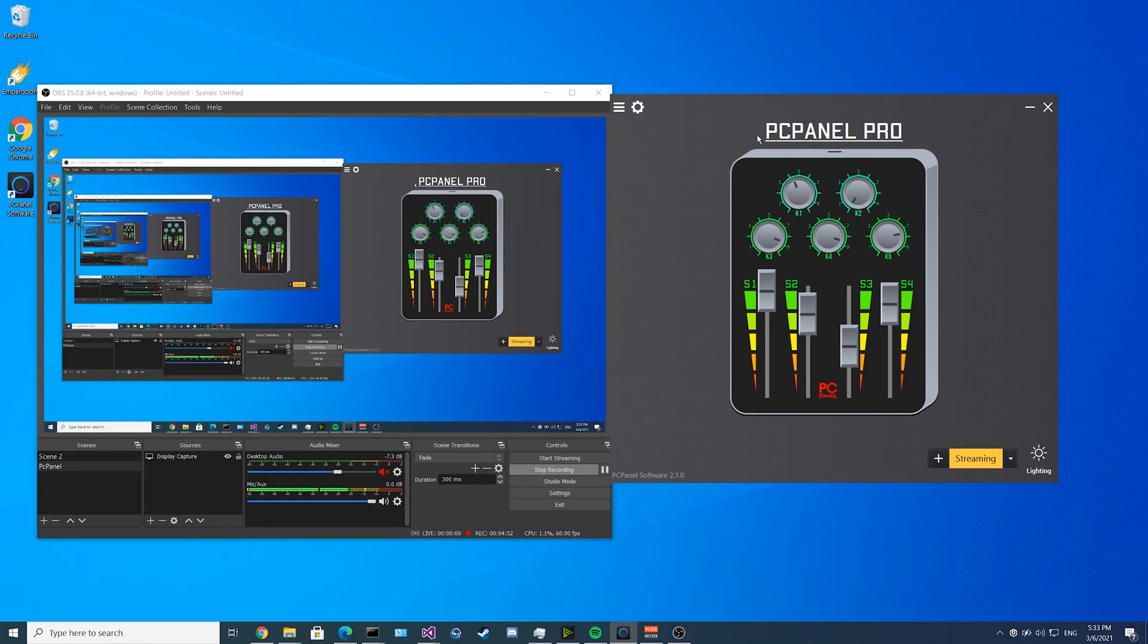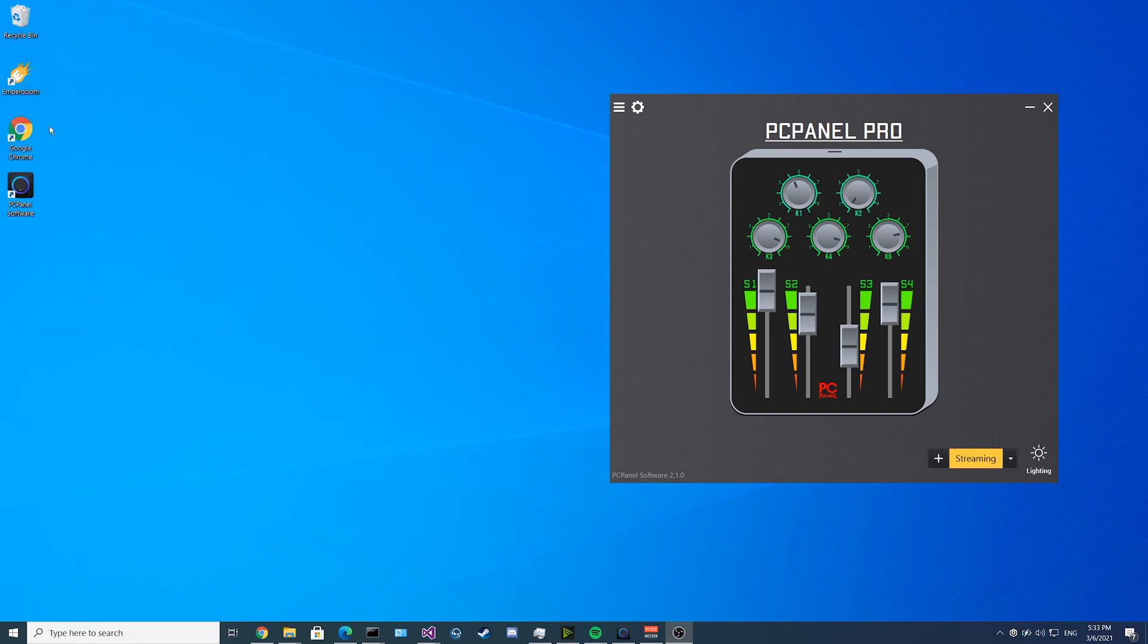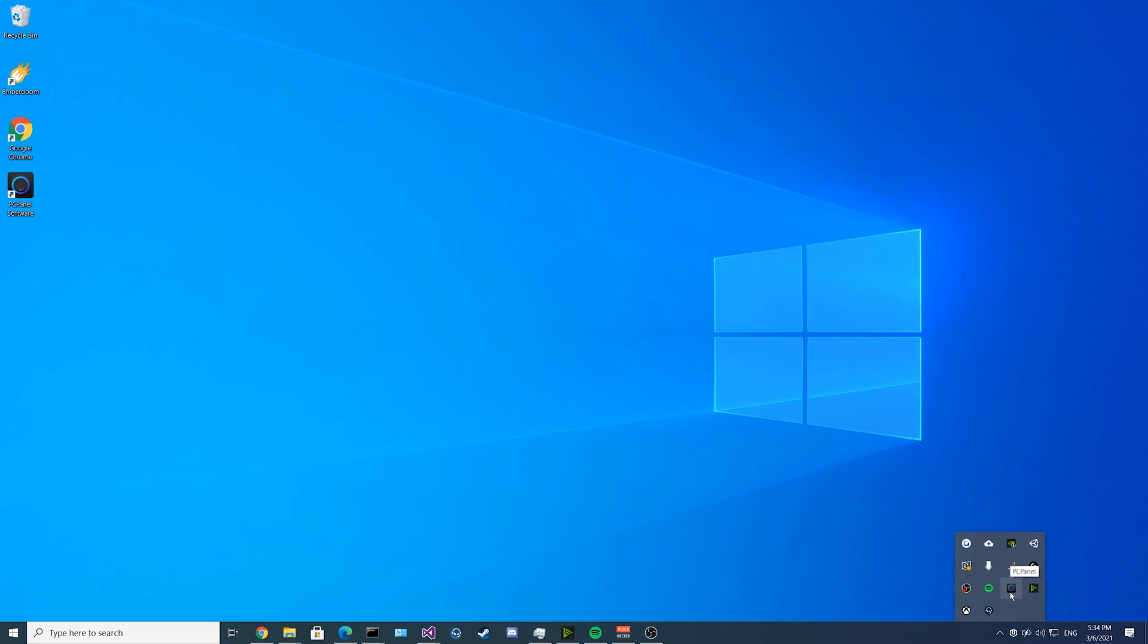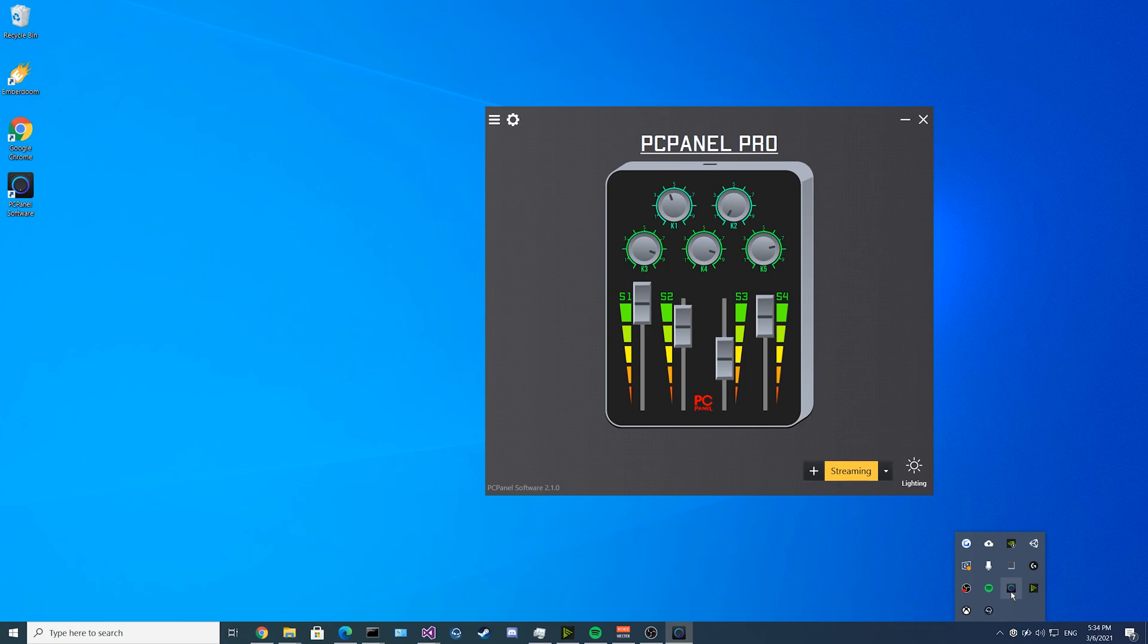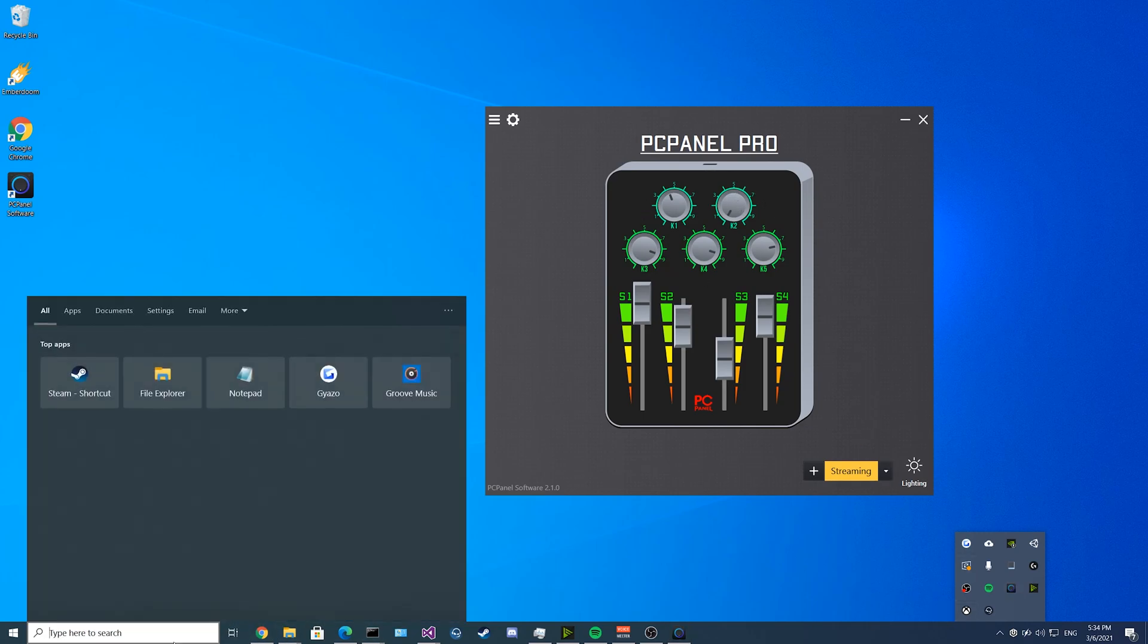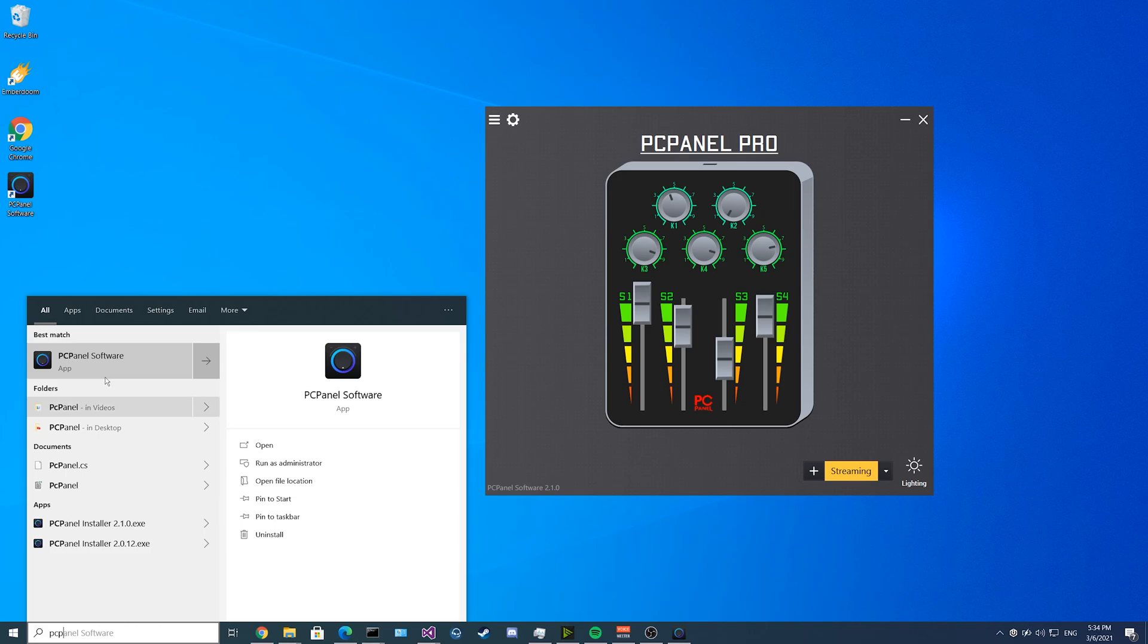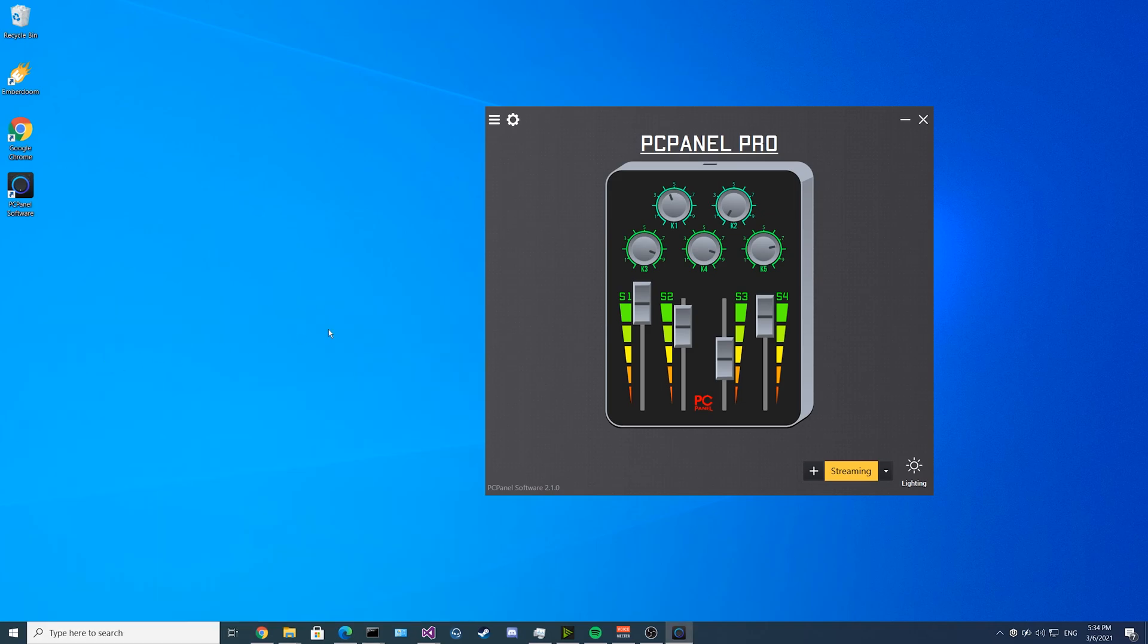Now that your PC panel is fully configured, we can get rid of OBS and we can close the PC panel software. As you look down in your system tray here, you'll see the PC panel software still lives down there and your programs will still work accordingly. Now that the program is minimized to the task tray, your device will still work as it was configured. If you click on this program, you can bring it back up and edit your settings. Or if you search in your taskbar for PC panel software, you can bring it up like that as well.